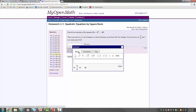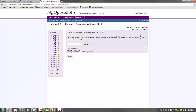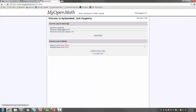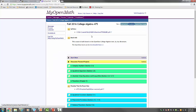For each section, you're going to read the textbook, watch the videos, complete the homework assignments, and then ask me any questions you have.